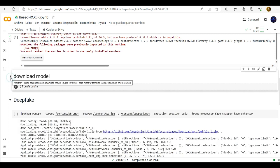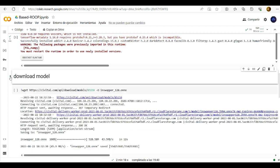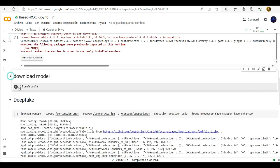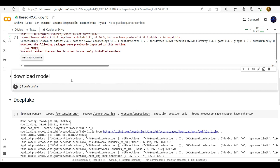And then comes the next step here. The download model. Just click here to start and wait until it is finished.